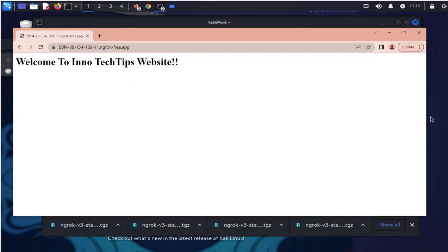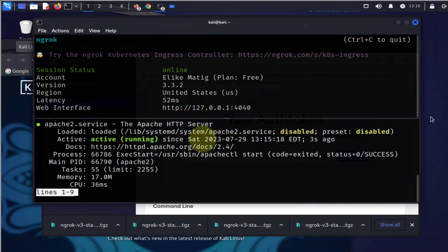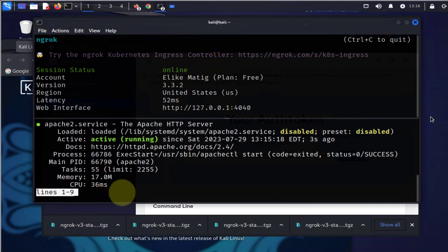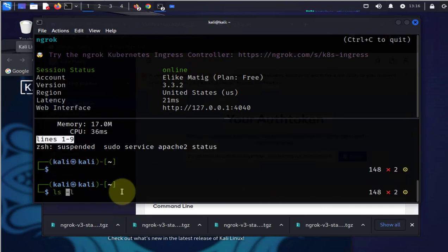One thing I wanted to note was if you download the file and when you try to run ngrok authtoken you get an error that says exec format error, that means you might be having the wrong file and you might need to make sure you have the correct file.